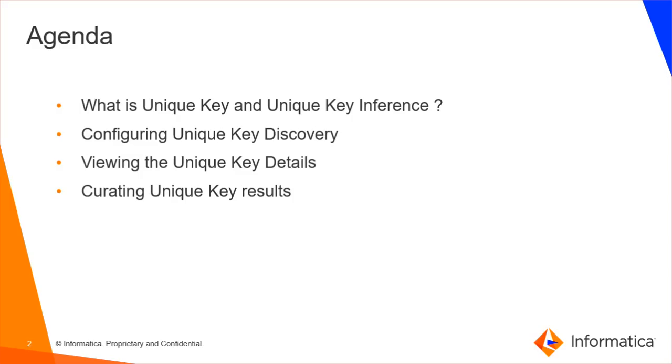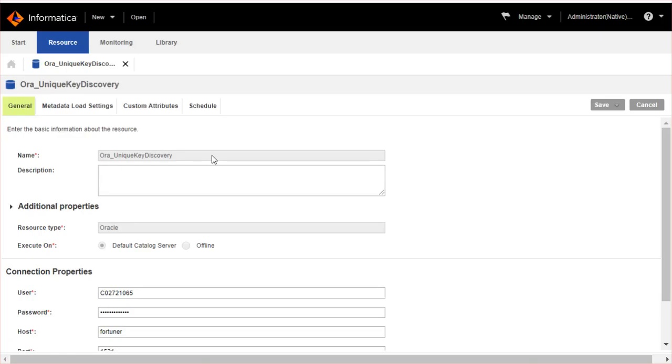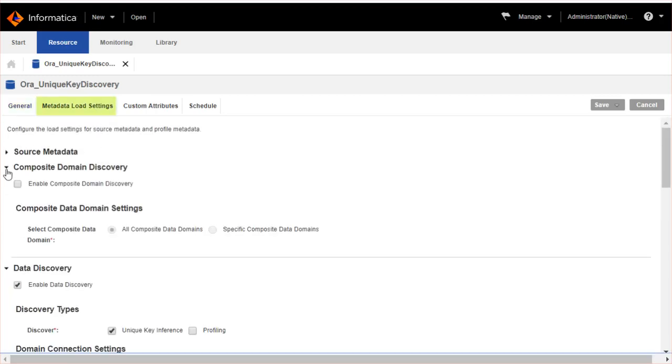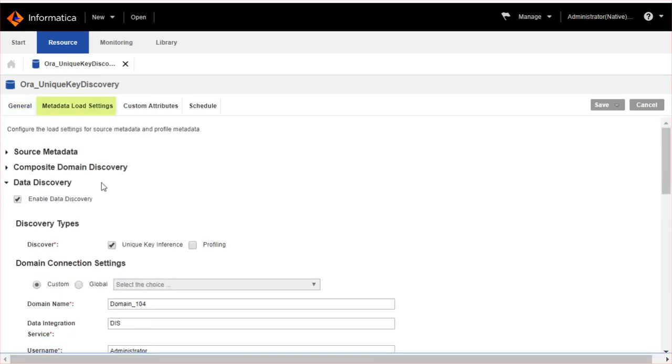Configuring unique key inference settings for a resource. In this demo I'll show you the sample Oracle resource with unique key inference enabled. I have already entered the Oracle database details for metadata scan.